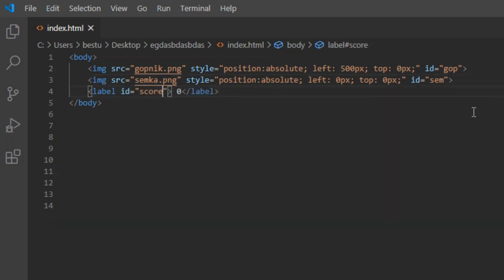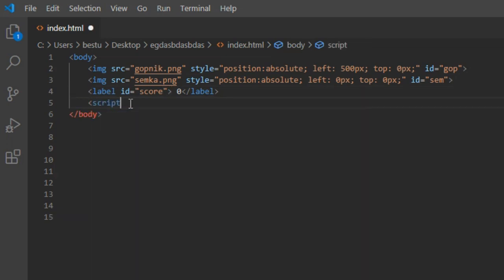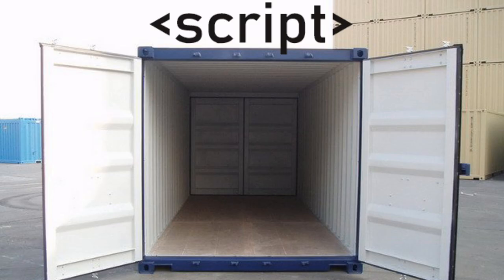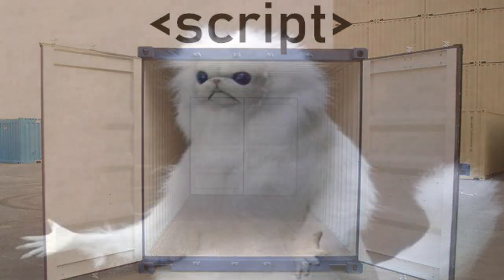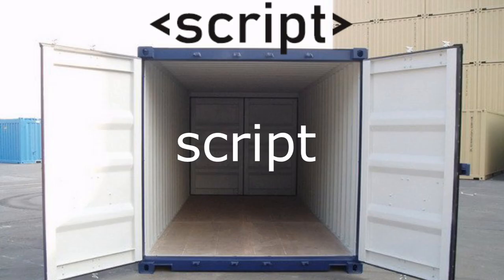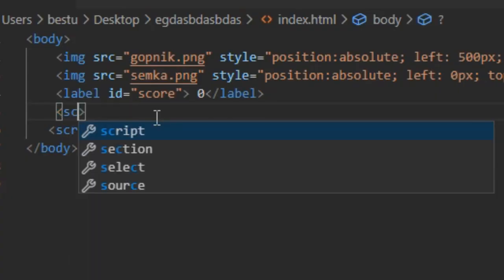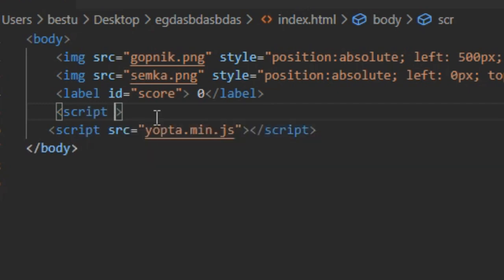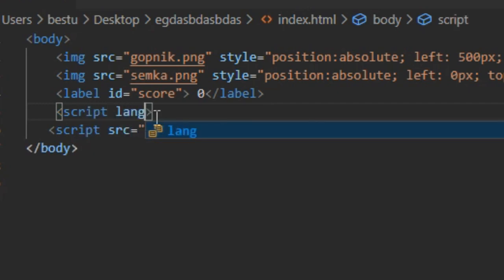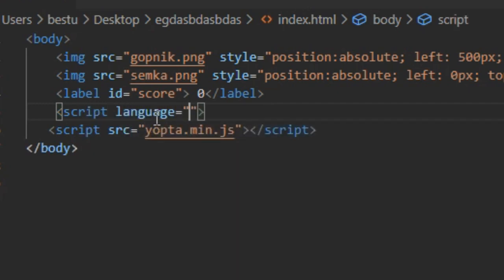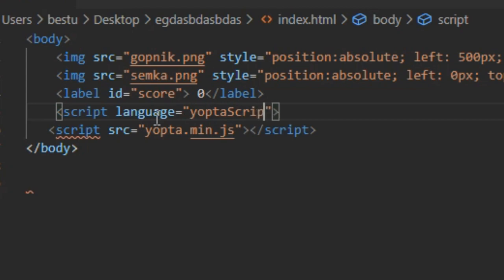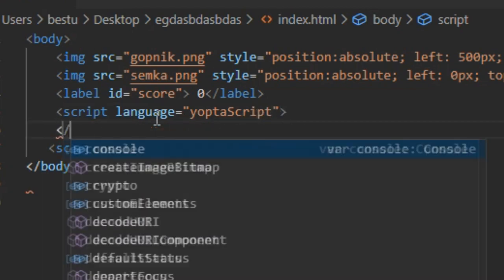Now we have to include the YoptaScript file in our project. Just type in body container next thing and everything will work perfectly. Next step, we have to create a script container where we will make our script. Sounds logical. And yeah, don't forget to tell our project that you are a true Slav by typing language equals YoptaScript.